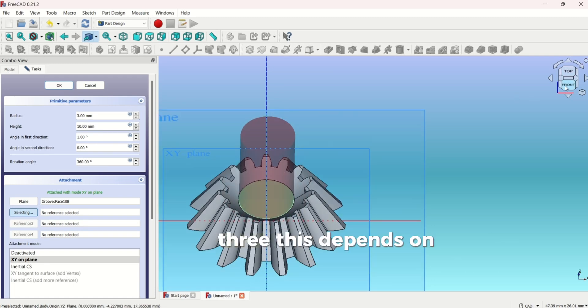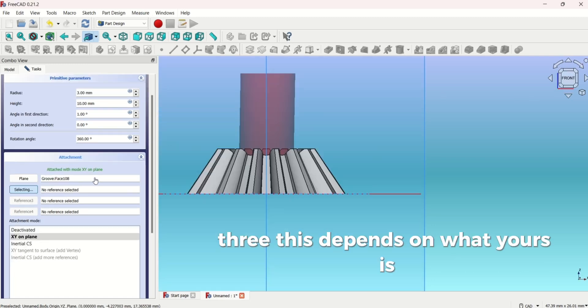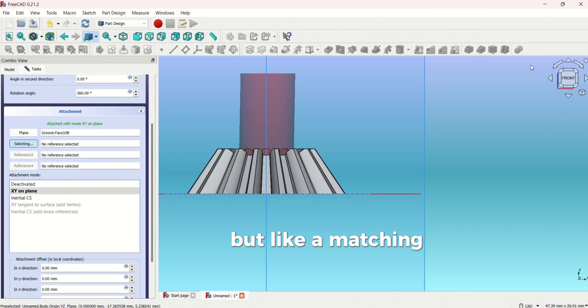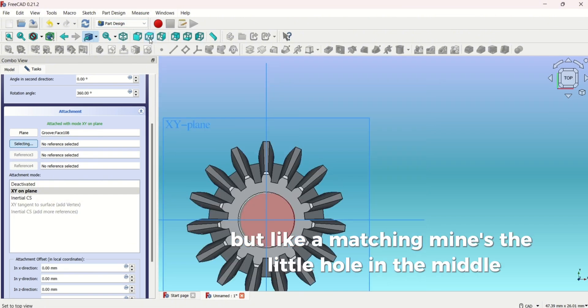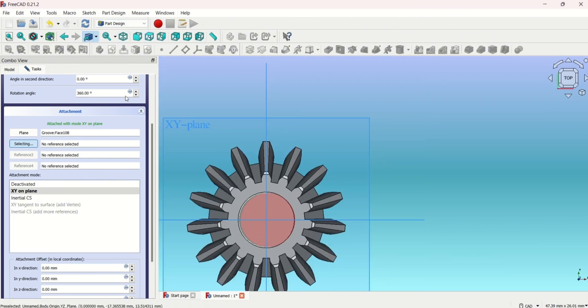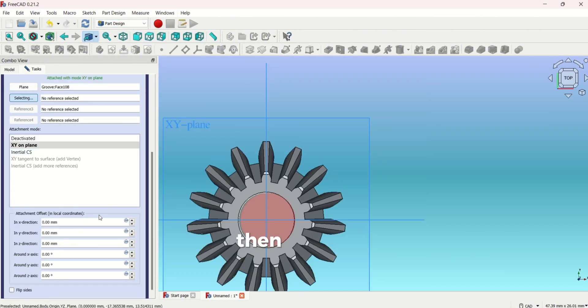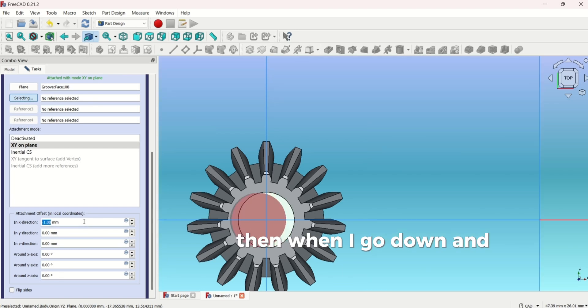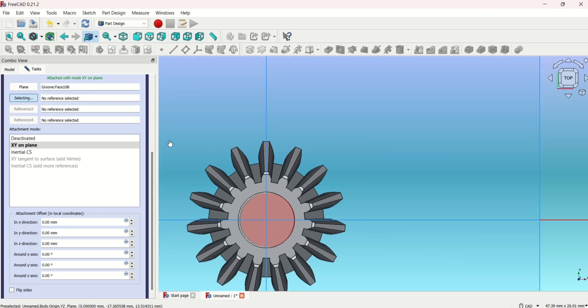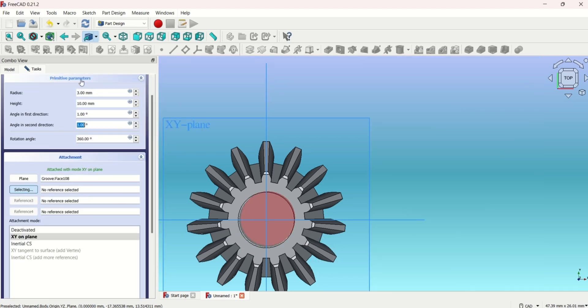This depends on what yours is, but I'm matching mine just a little hole in the middle. Then I'm going to go down and I'm going to change it. It's a bit weird but it's fine.